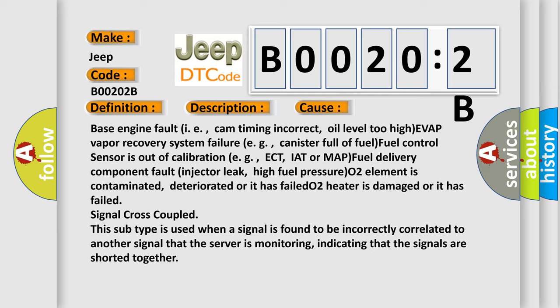This subtype is used when a signal is found to be incorrectly correlated to another signal that the system is monitoring, indicating that the signals are shorted together.